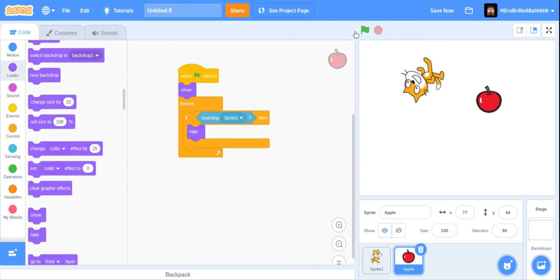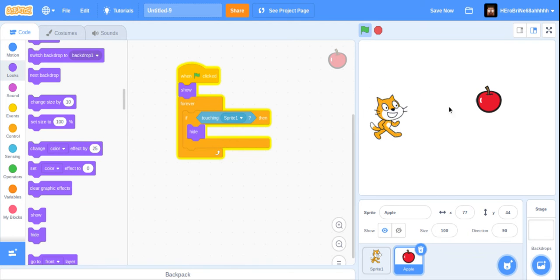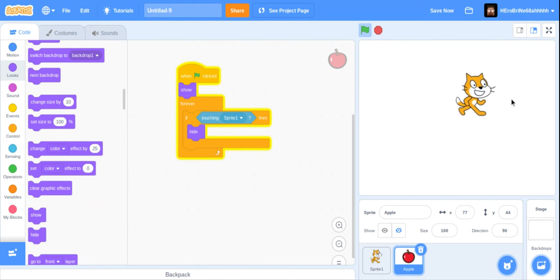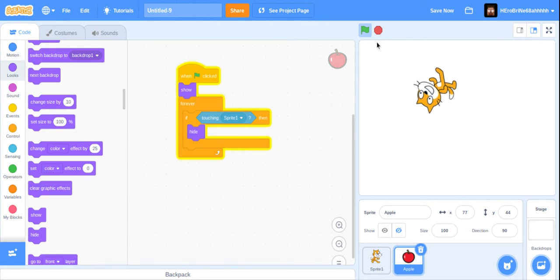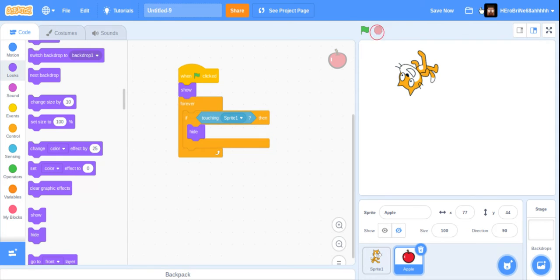Now, test it out. As you can see, we're moving around, but once you touch the apple, it's like you're eating it. Yeah. Let's save right now.